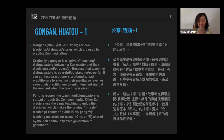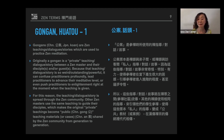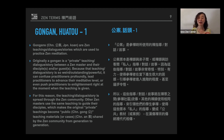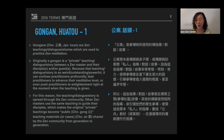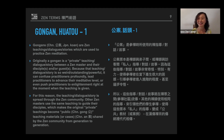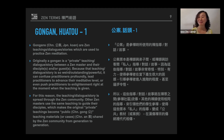For this reason, that teaching, that dialogue and story spread through the Zen community. Zen masters even began using the same teaching to guide their disciples. This made the original private teaching become public teaching materials or public cases shared by the entire community, from generation to generation. So this is the definition of gong an.